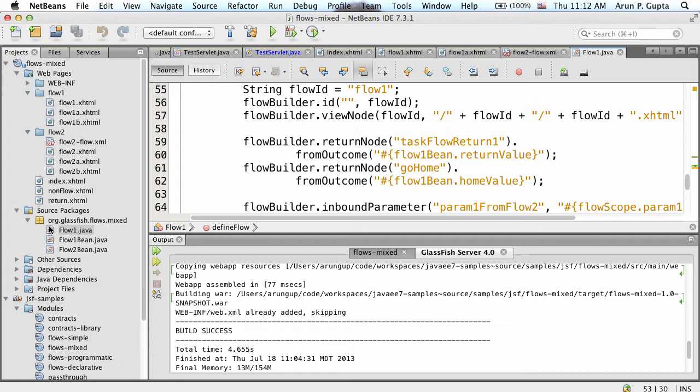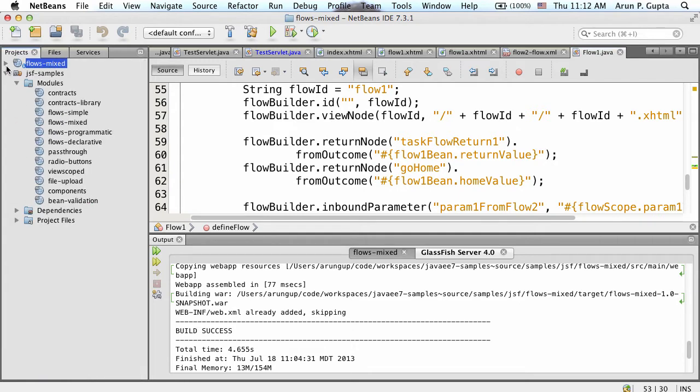The specification also defines a mechanism by which you can package all of this together as a JAR file and make it portable across different applications. That's the bigger benefit - why would you do this flow? You don't want to repeat the code again and again. Pick it as a JAR file, drop it into your web app, and all those pages are available to you. This is available as part of JSF 2.2 as part of Java EE 7, running on GlassFish.